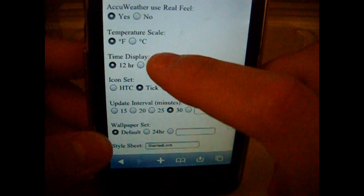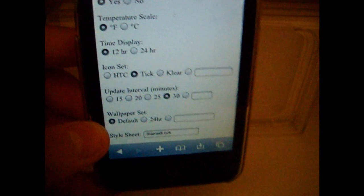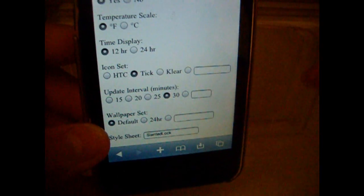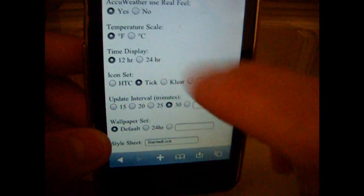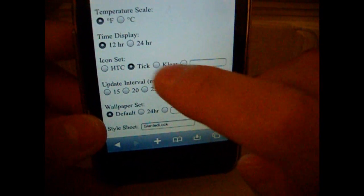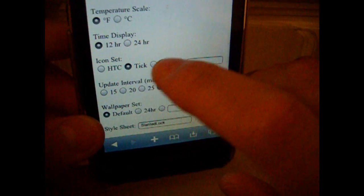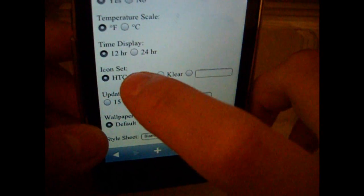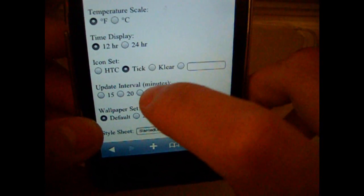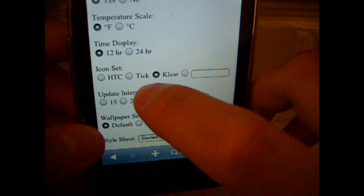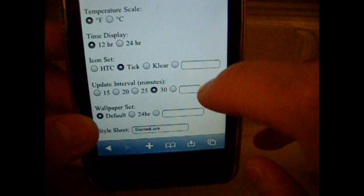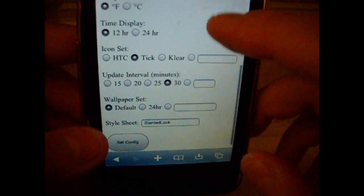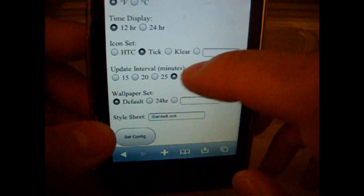Do you want a 12 hour or 24 hour display. I'm just going to press 12 hours. And you can pick which icon set you want, you want it to be HTC or tick or clear.